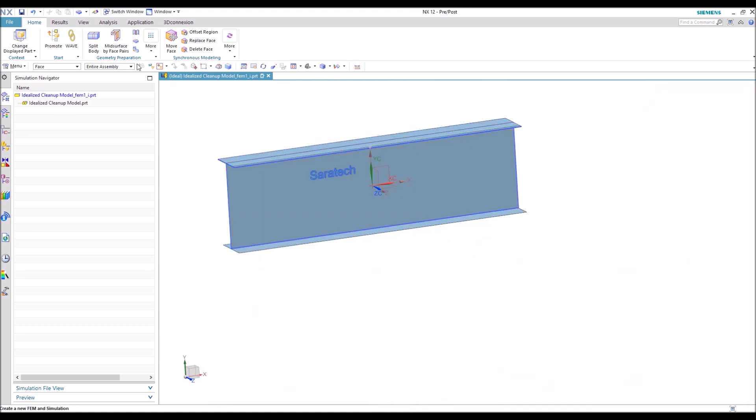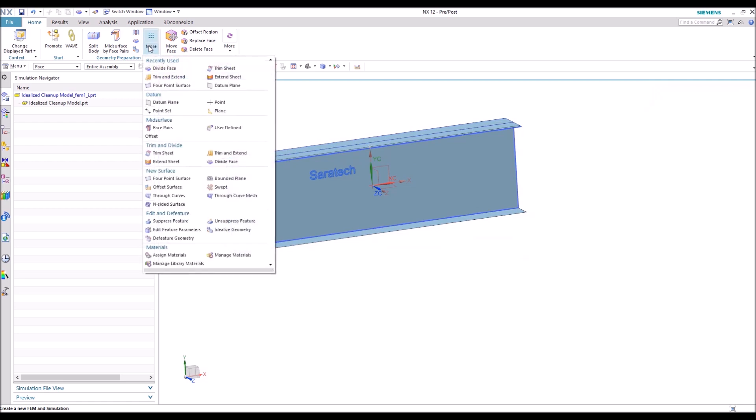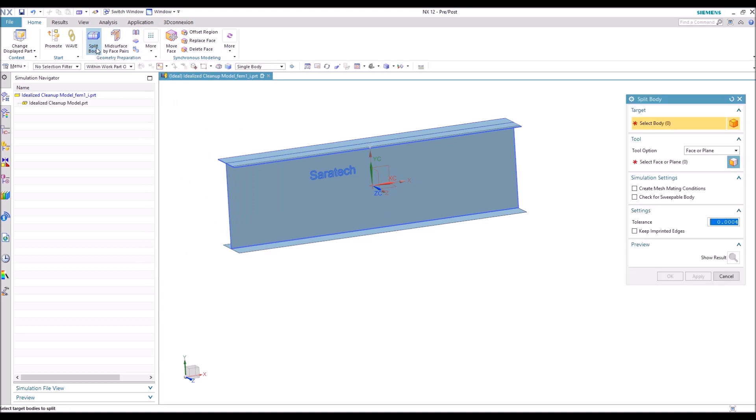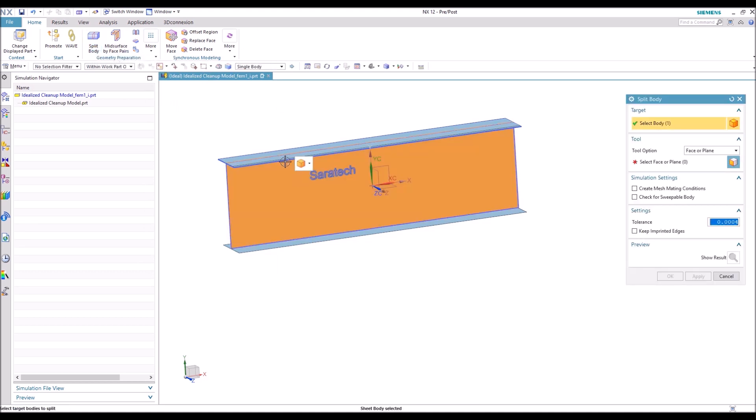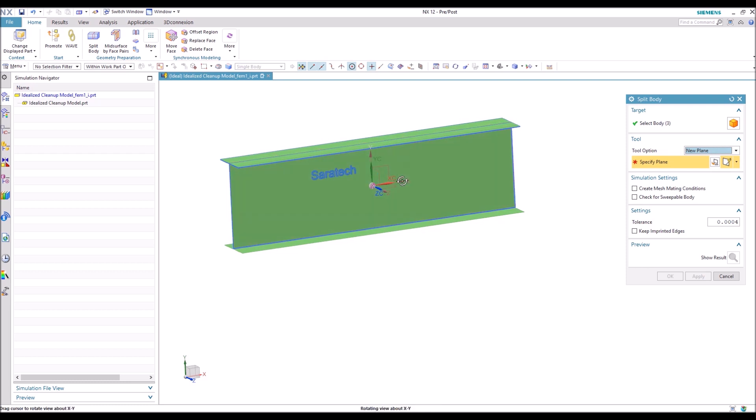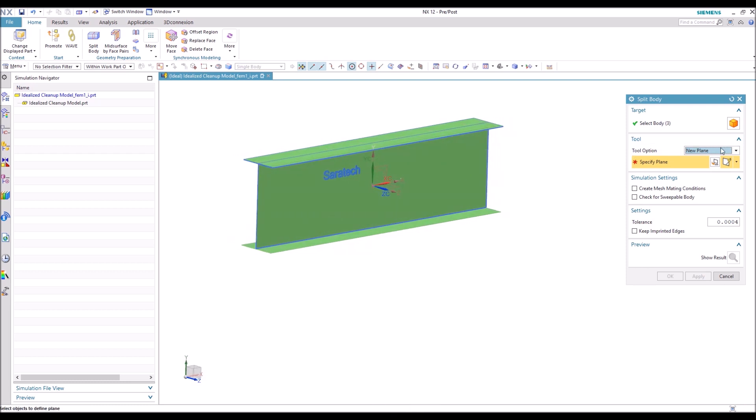So here's some more of the geometry preparation tools. So finally, we're going to use Split Body. This is helpful for a lot of different situations, especially situations that are axisymmetric, or you wanted to do some sort of split because you know that the constraints will be the same across the cut face.